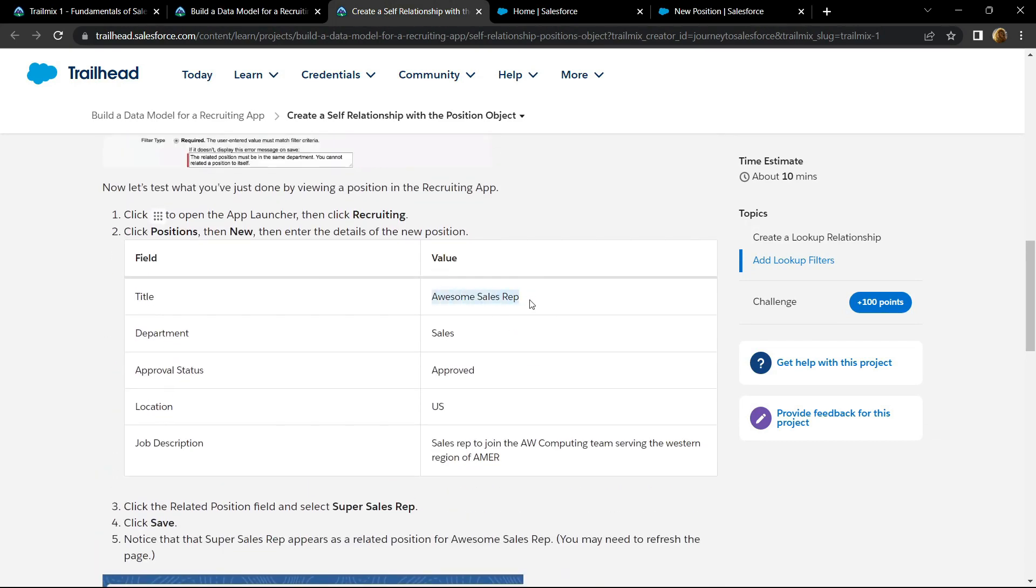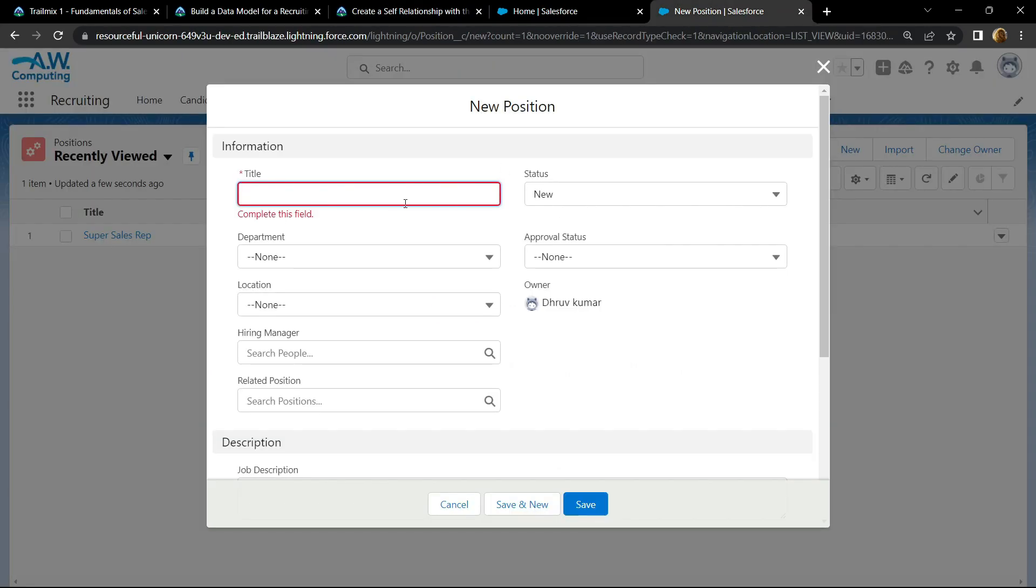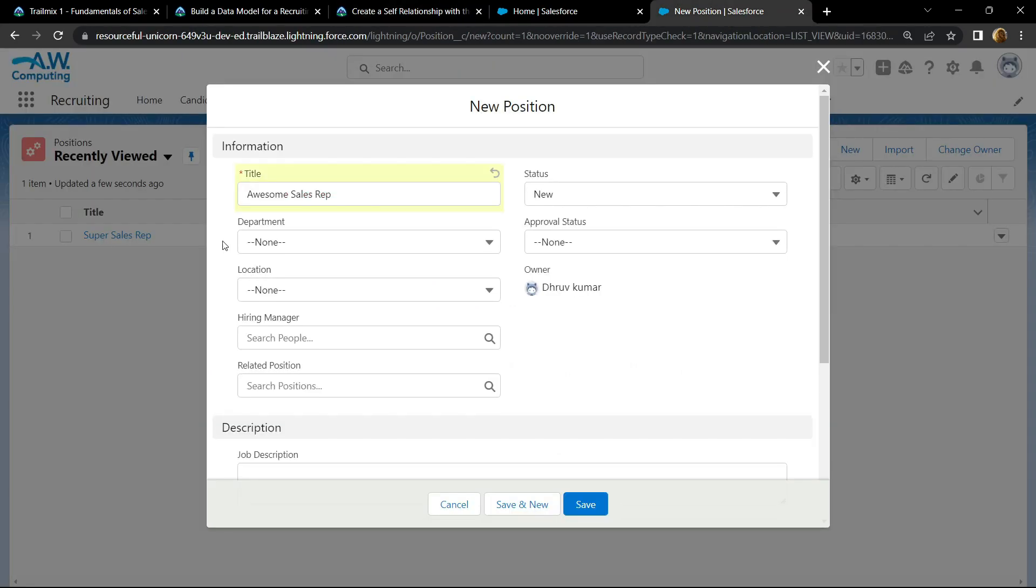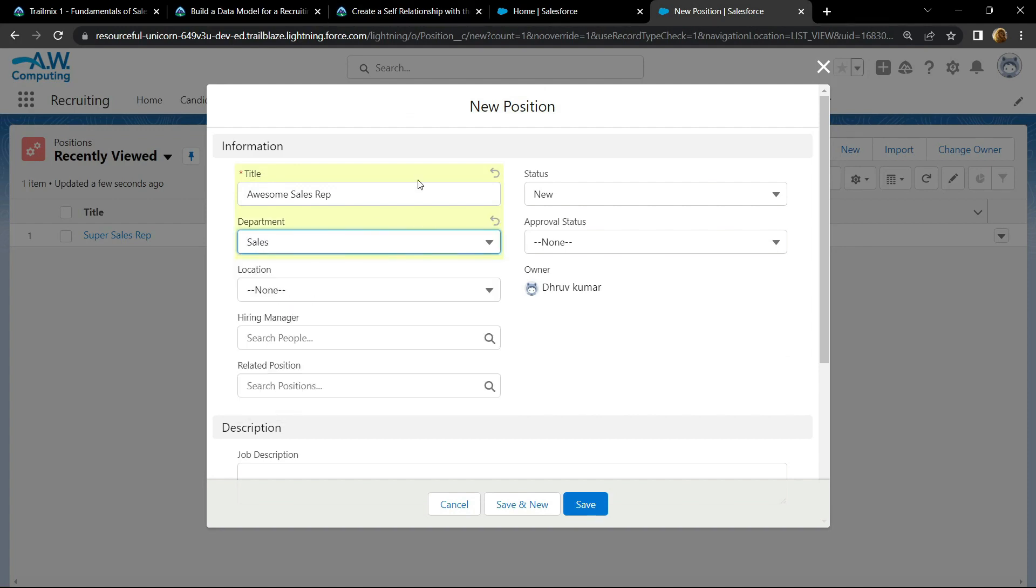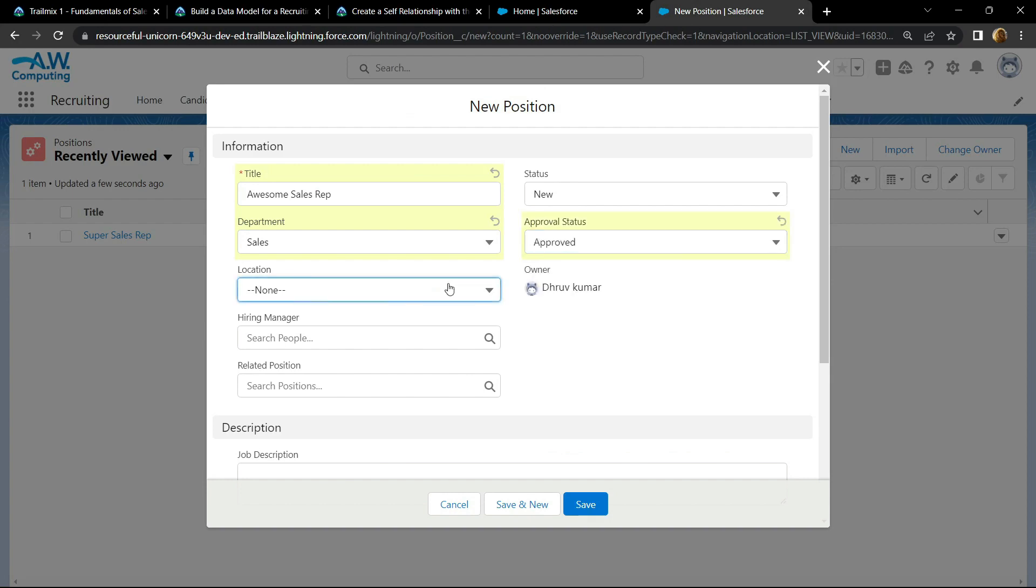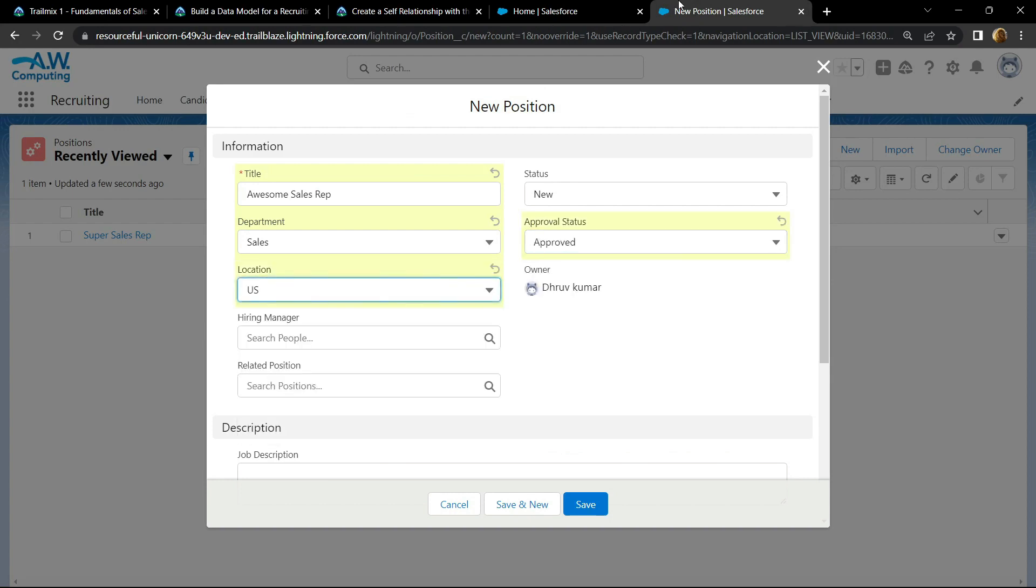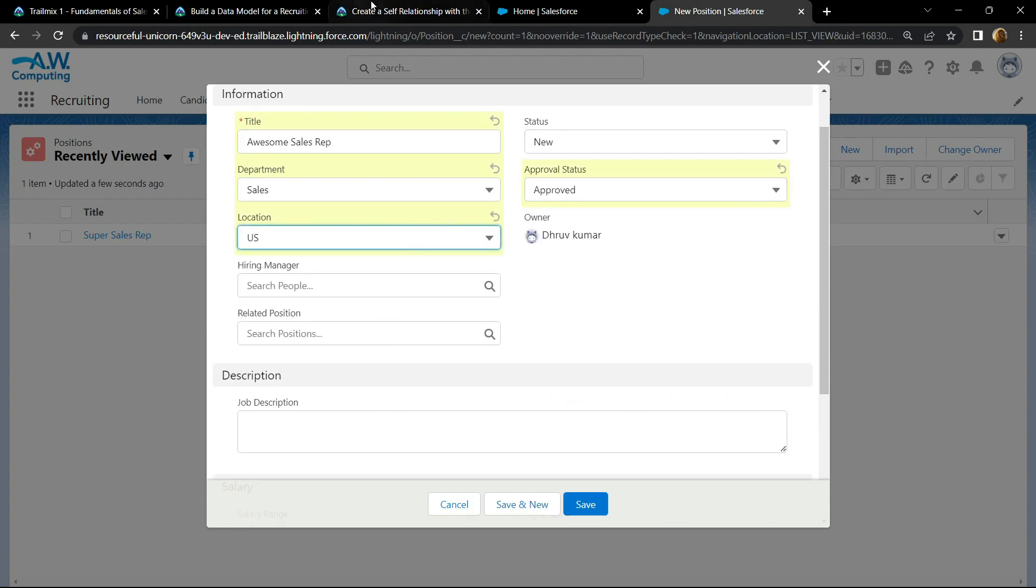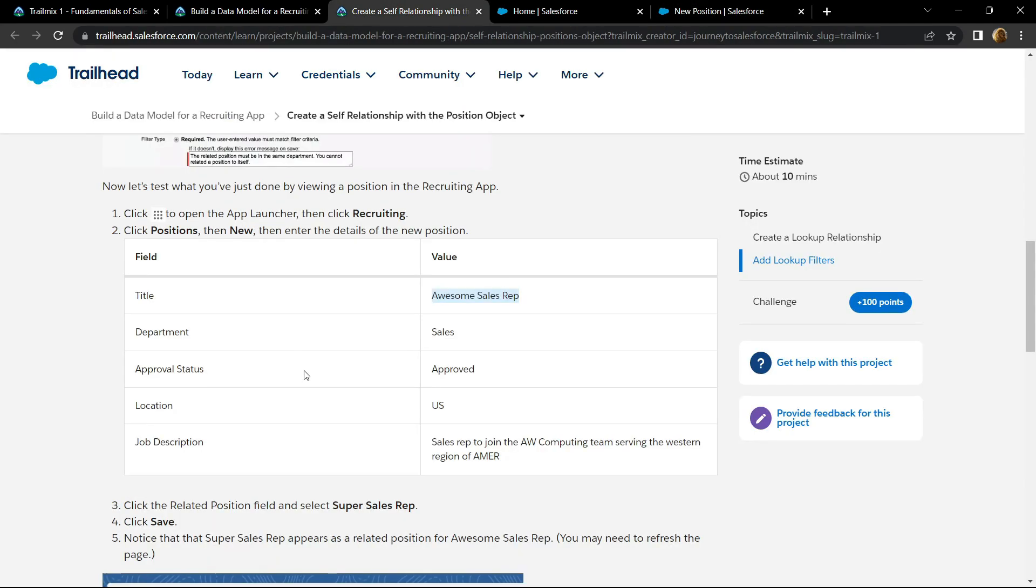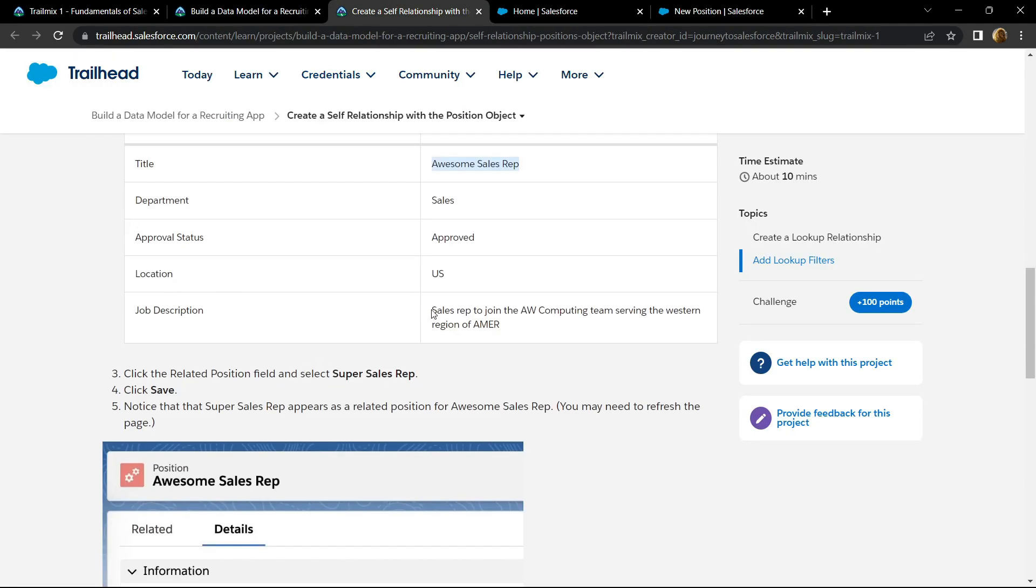For department, choose the sales. For status, choose approved. For location, choose US. For the job description, copy this.